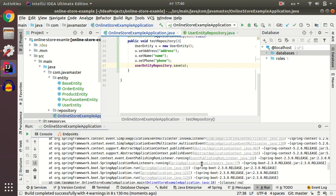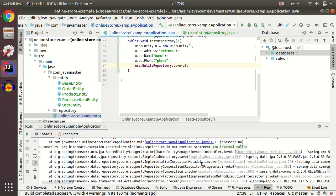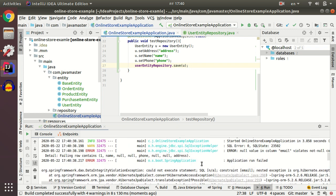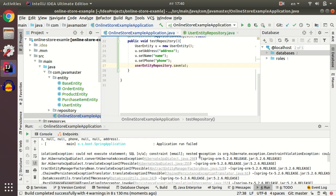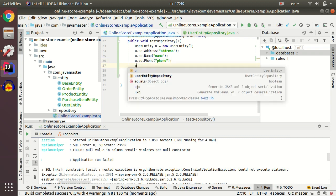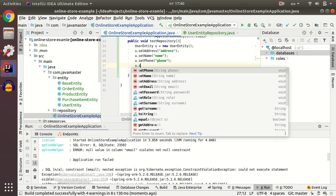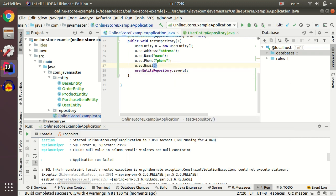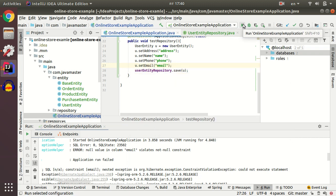I see some errors. Let's check. Email should not be null. Let's set our user email and try once again.